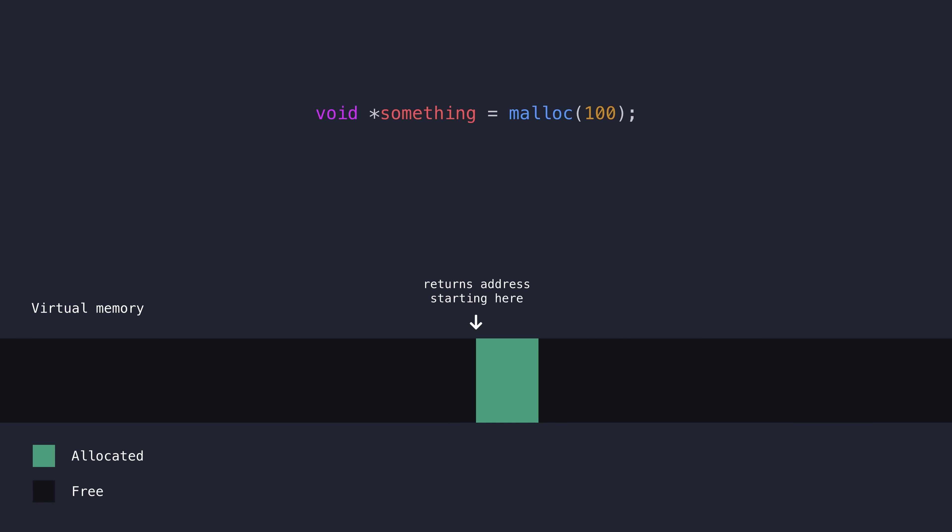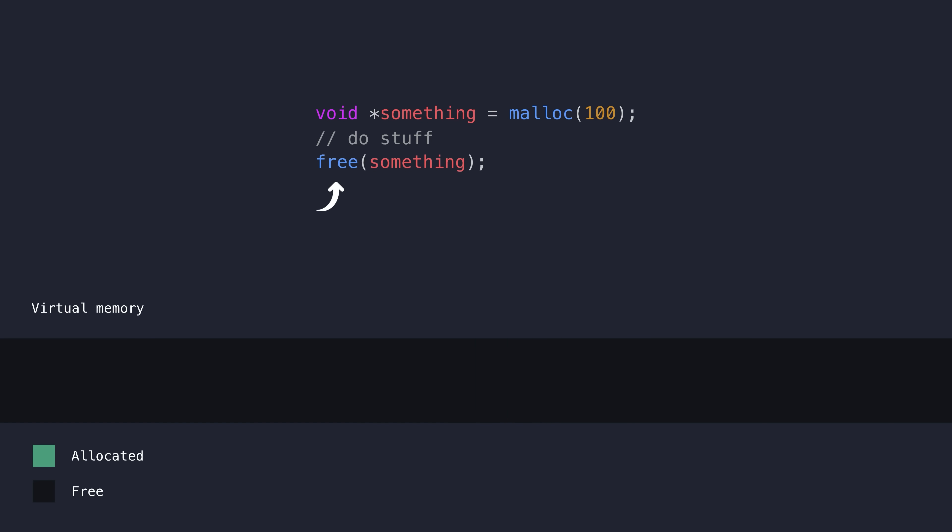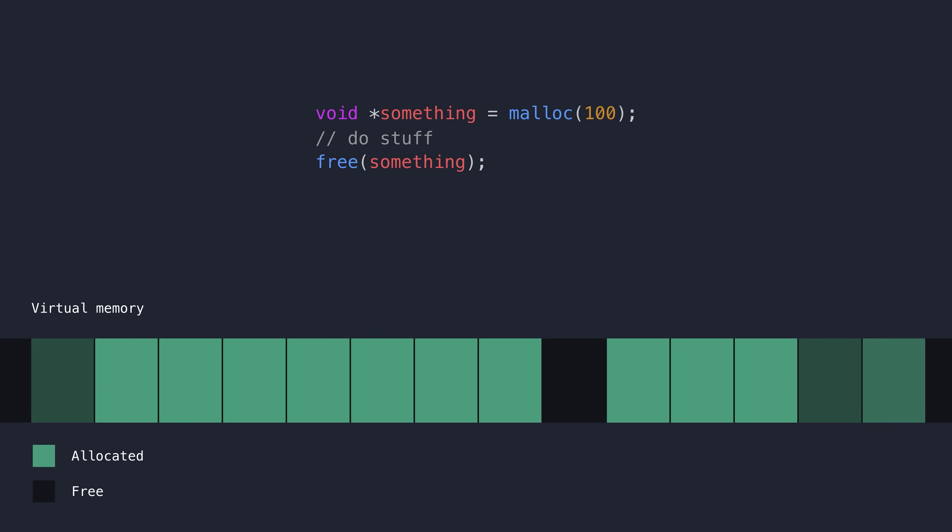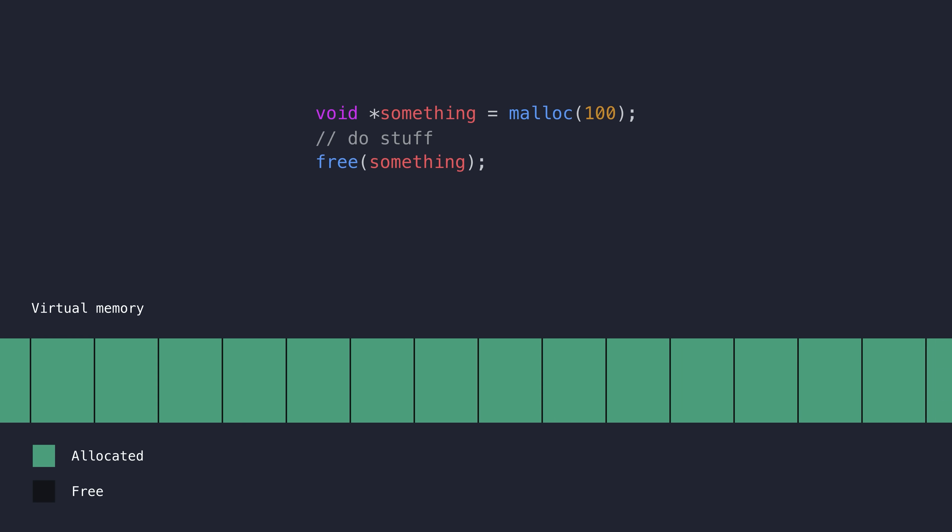Once you're done using the memory for whichever task, you should free it back to the allocator by calling free. This allows that block to be reused at a later point in the program for something else. Freeing the memory that is no longer in use is of course very important, especially in larger complex programs like the kernel itself, where without freeing any old allocations, you would risk exhausting all the memory capacity available, leaving the system no choice but to terminate.